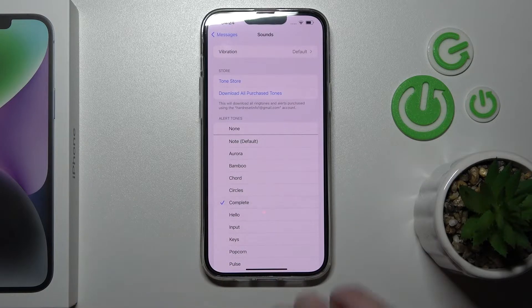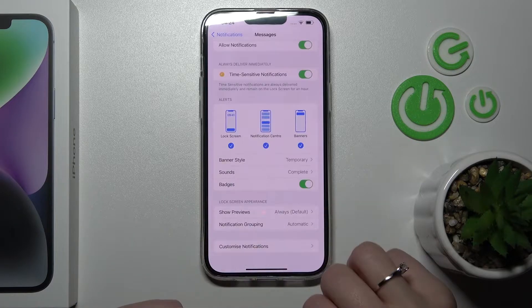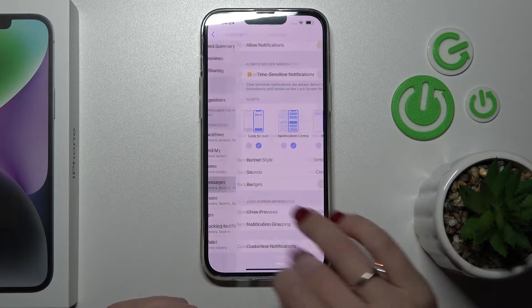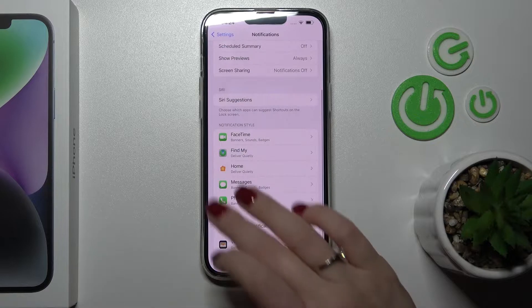Just select one from the available sounds and that's it. We can see that the sound has been changed successfully.